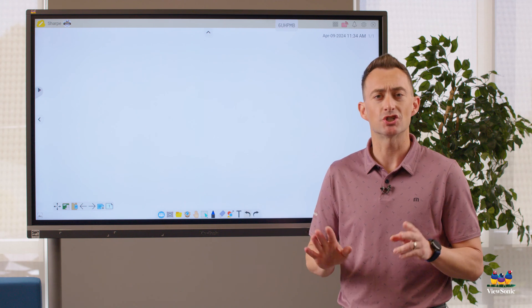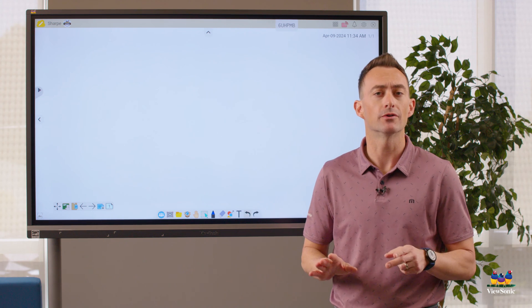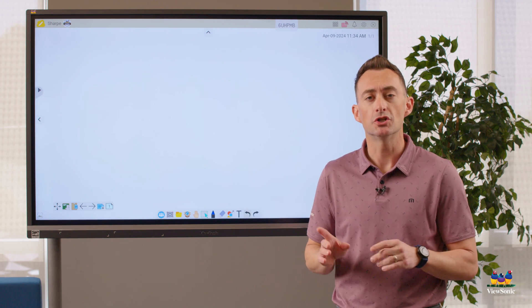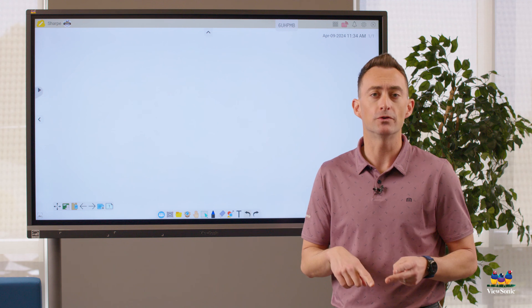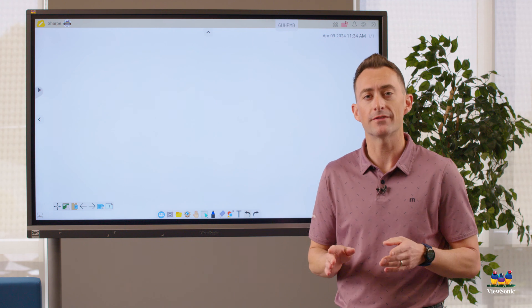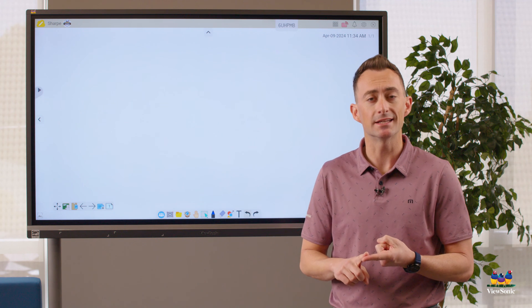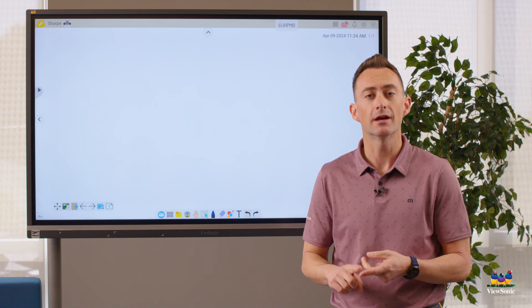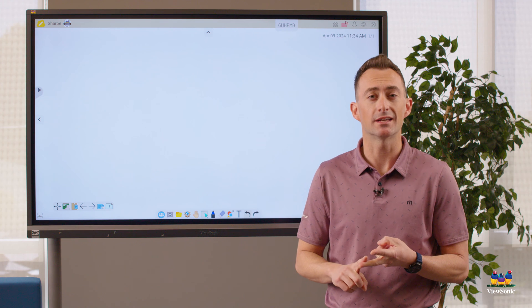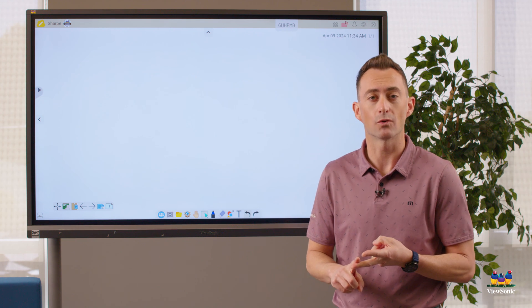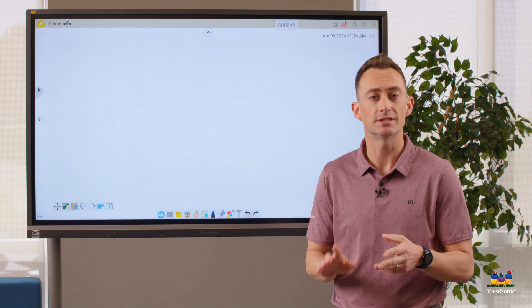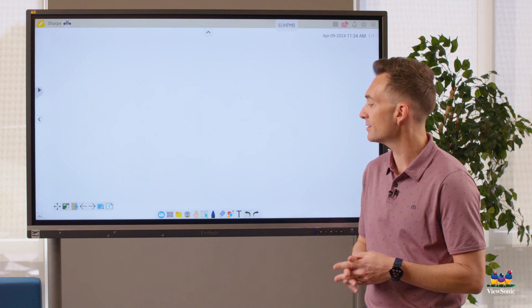If that sounds like jargon to you or you don't understand, just go back a few videos and find the videos about how to sign into MyViewBoard and also how to connect your Google Drive or OneDrive — those need to happen first.